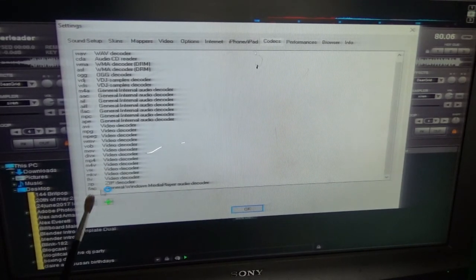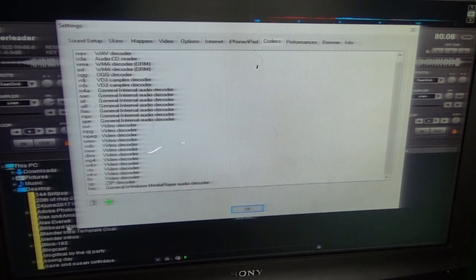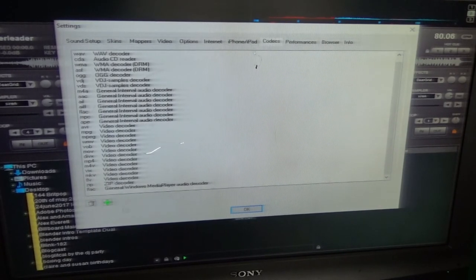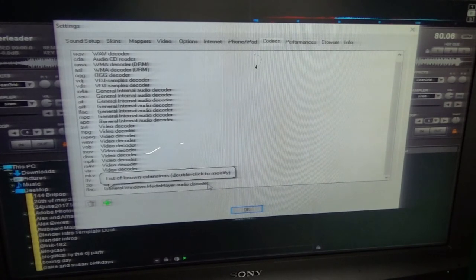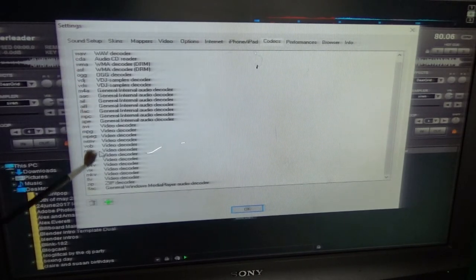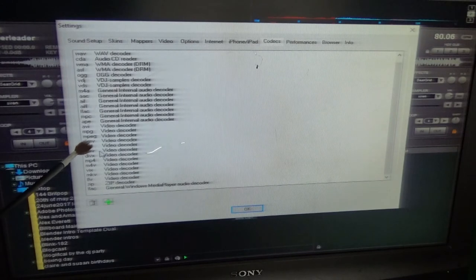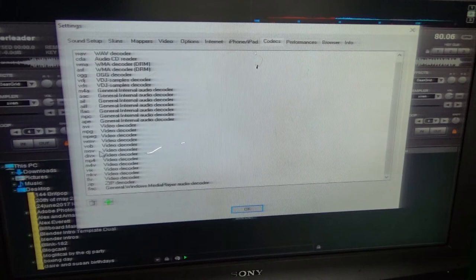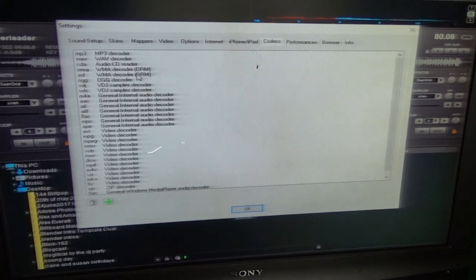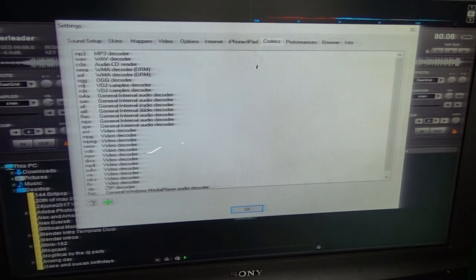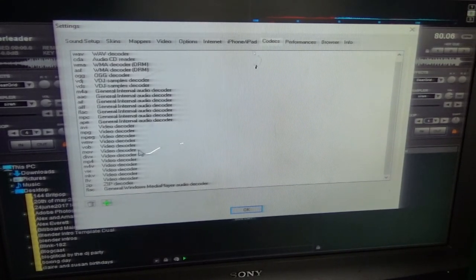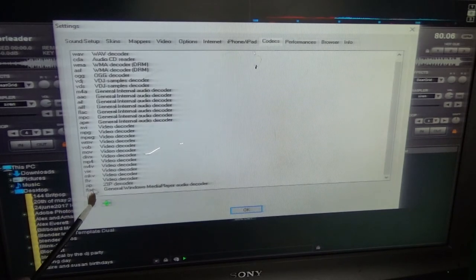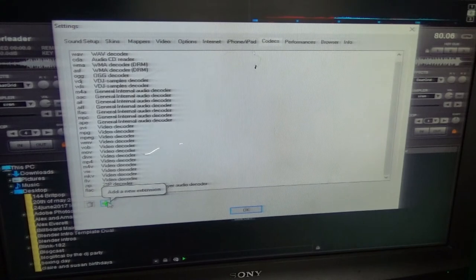So we're not interested in that today, we're interested in the codecs section. So across your tabs there you will notice it will say codecs. Now the format we are adding today is FLAC, which is there. This stands for Free Lossless Audio Codec. And there you can see I've already added it into the codecs. There are also other codecs here which you may see as well, M4A, you've got your WMV, you've got your DivX, you've got MP4.